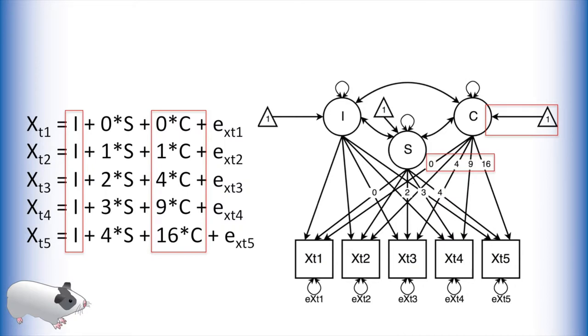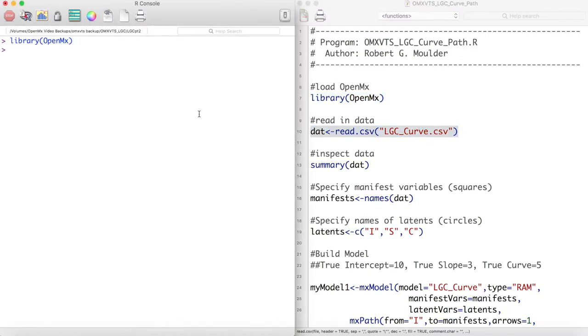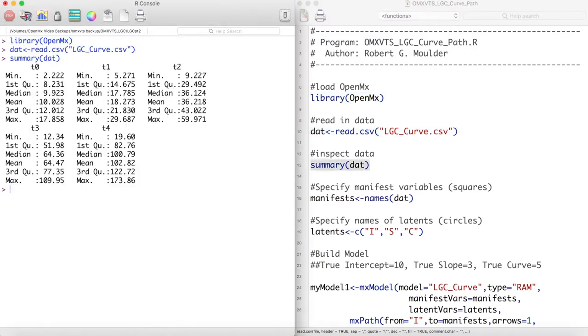Now let's try this in OpenMx. First we load OpenMx and then read in our data and look at a summary. Unlike the previous video, the means of these variables do not seem to be increasing linearly. This might justify using a model with a curvature parameter.